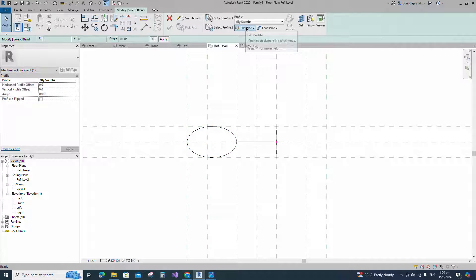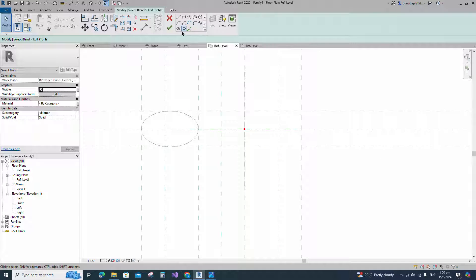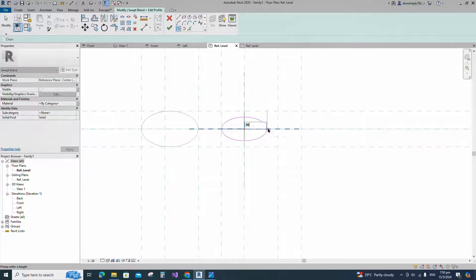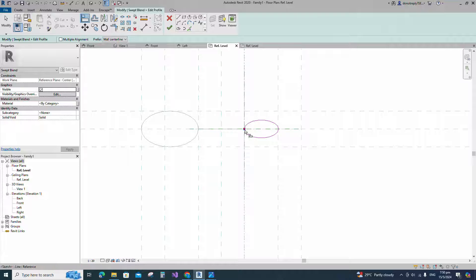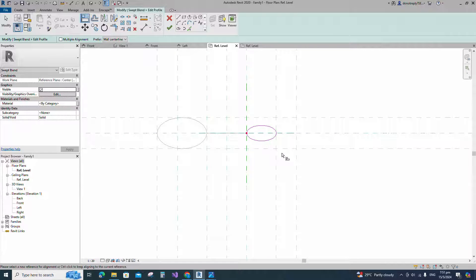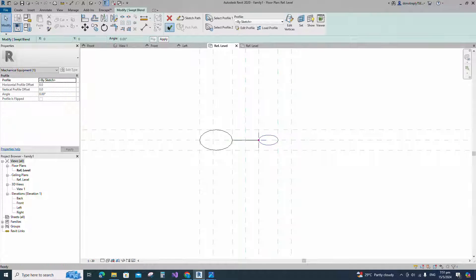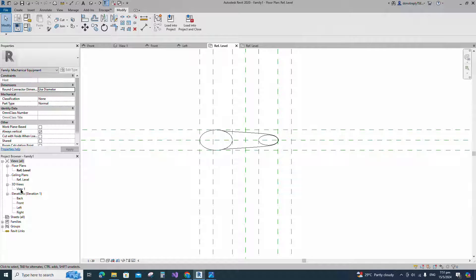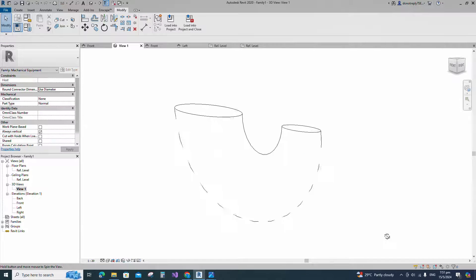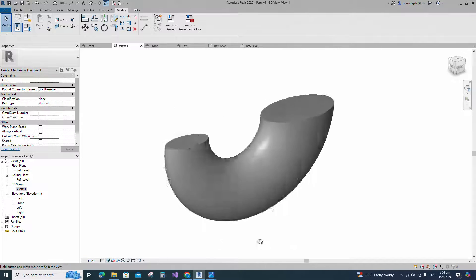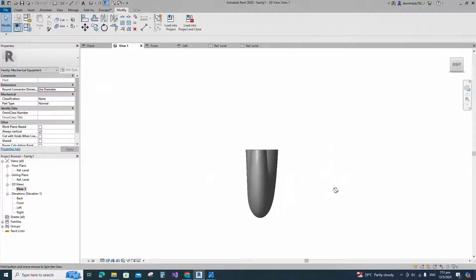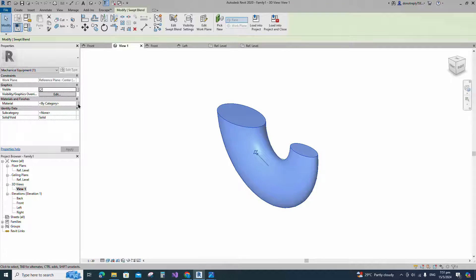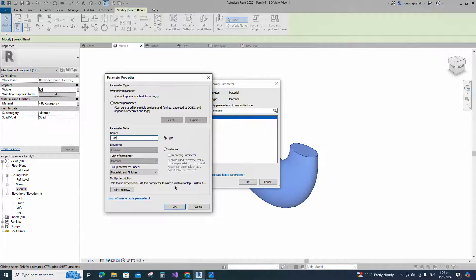Edit profile 2 in reference level. Draw another ellipse. Align to the reference plane and lock it. Finish the swept blend. Check in 3D view. Select the geometry and assign the material parameter to material.